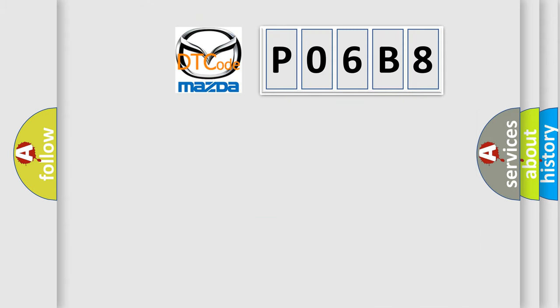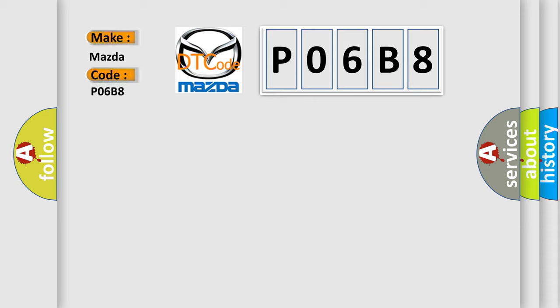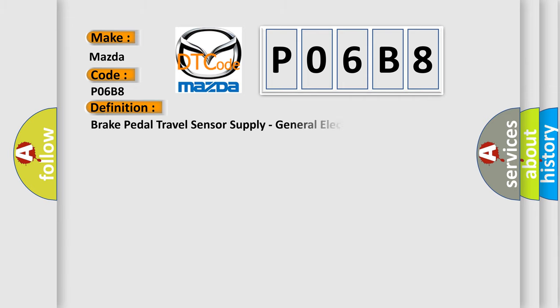So, what does the diagnostic trouble code P06B8 interpret specifically for Mazda car manufacturers? The basic definition is brake pedal travel sensor supply, general electrical failure.